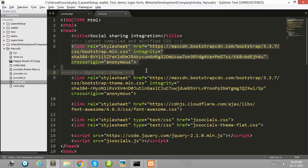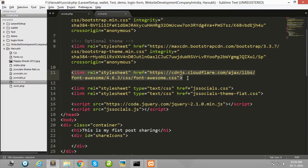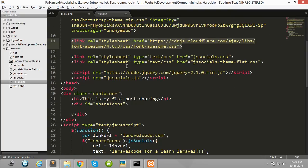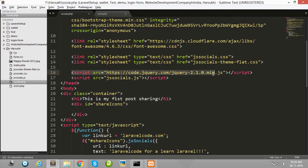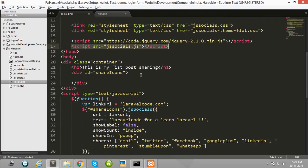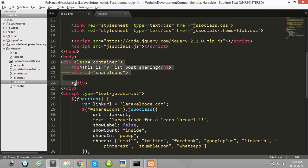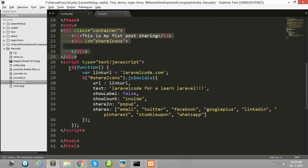First of all, I integrate Bootstrap, and then after Font Awesome stylesheet, and then after jssocials CSS, and then after jQuery and then after jssocials.js. Then after I create some dummy data for sharing purposes, and this is important for this tutorial.